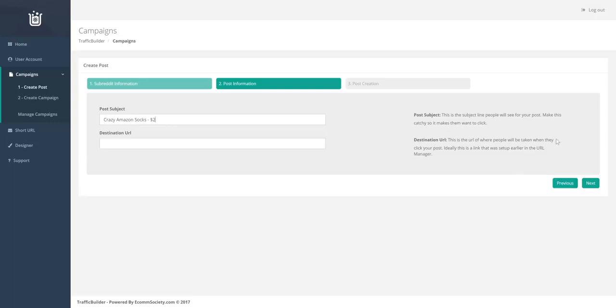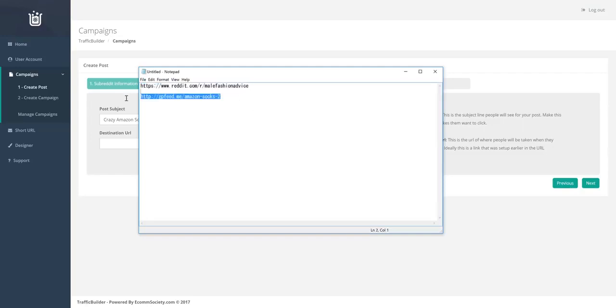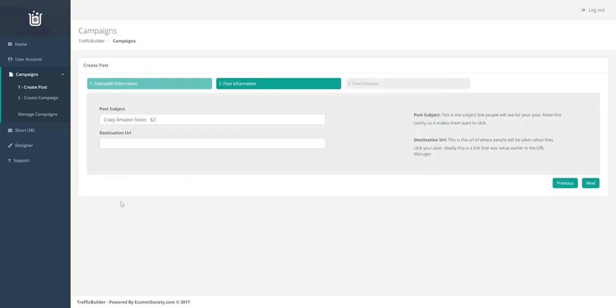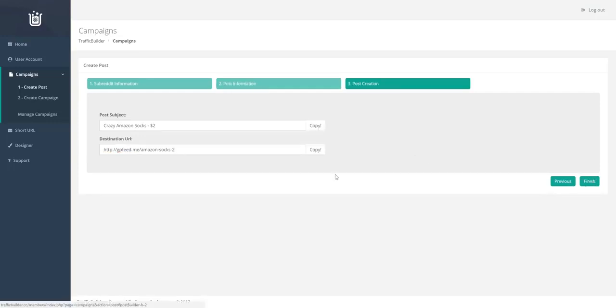Now this destination URL is the link that we set up earlier so that all the clicks can be tracked. And then we go ahead and press next.